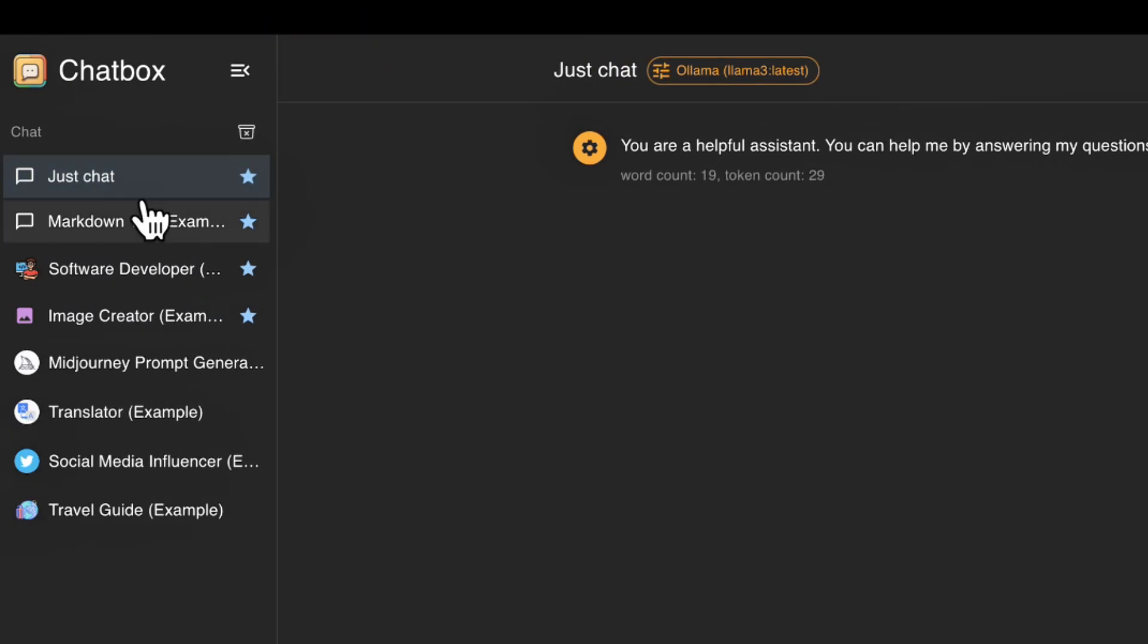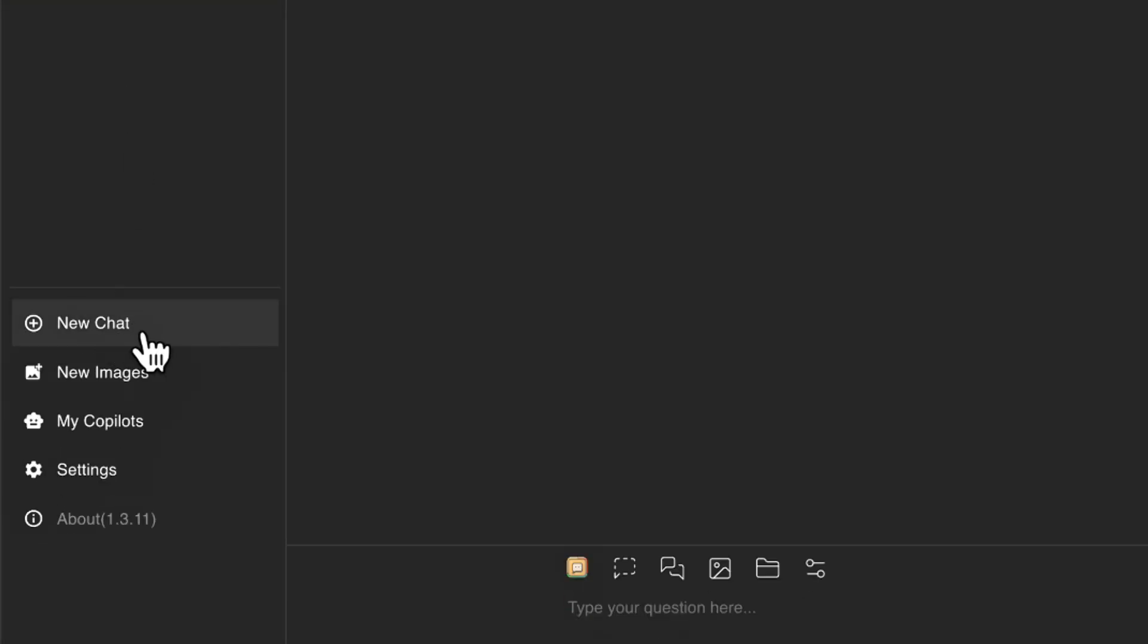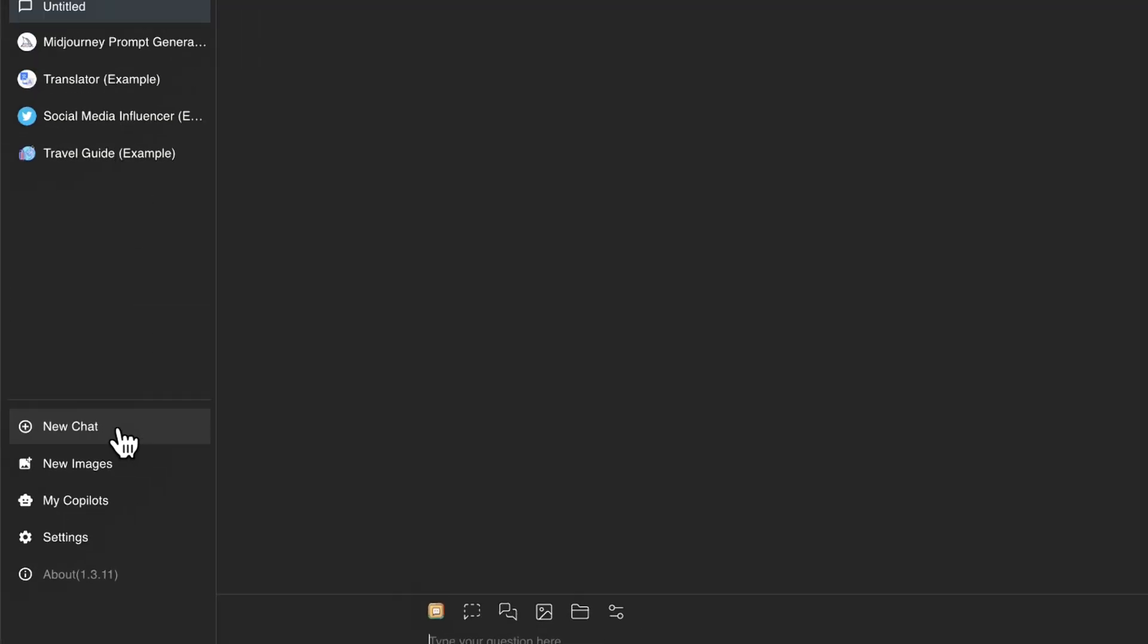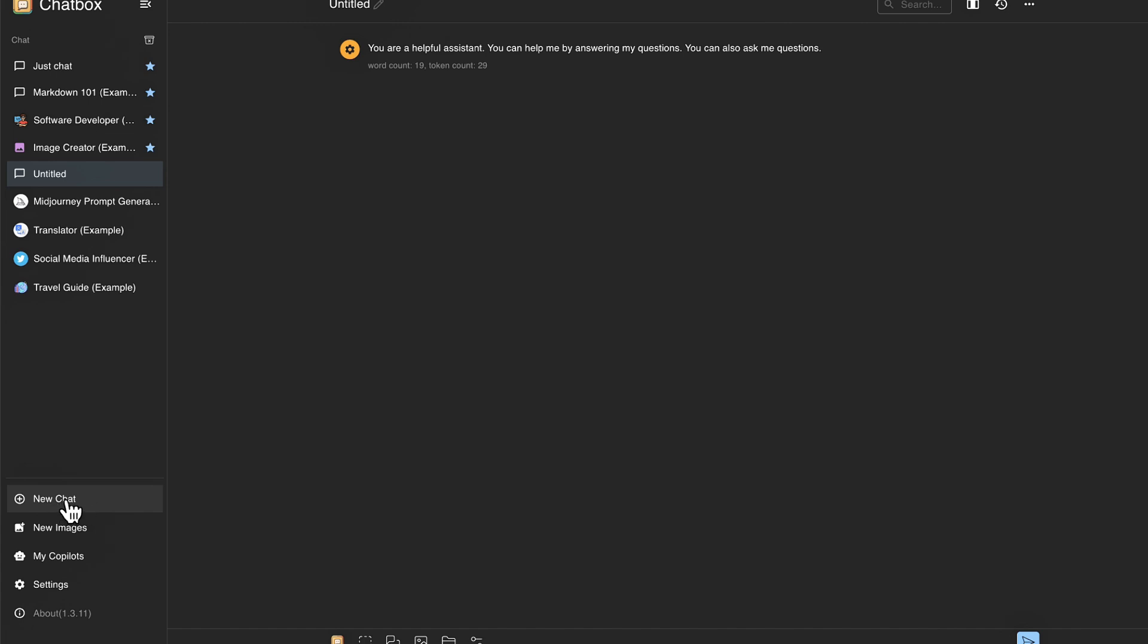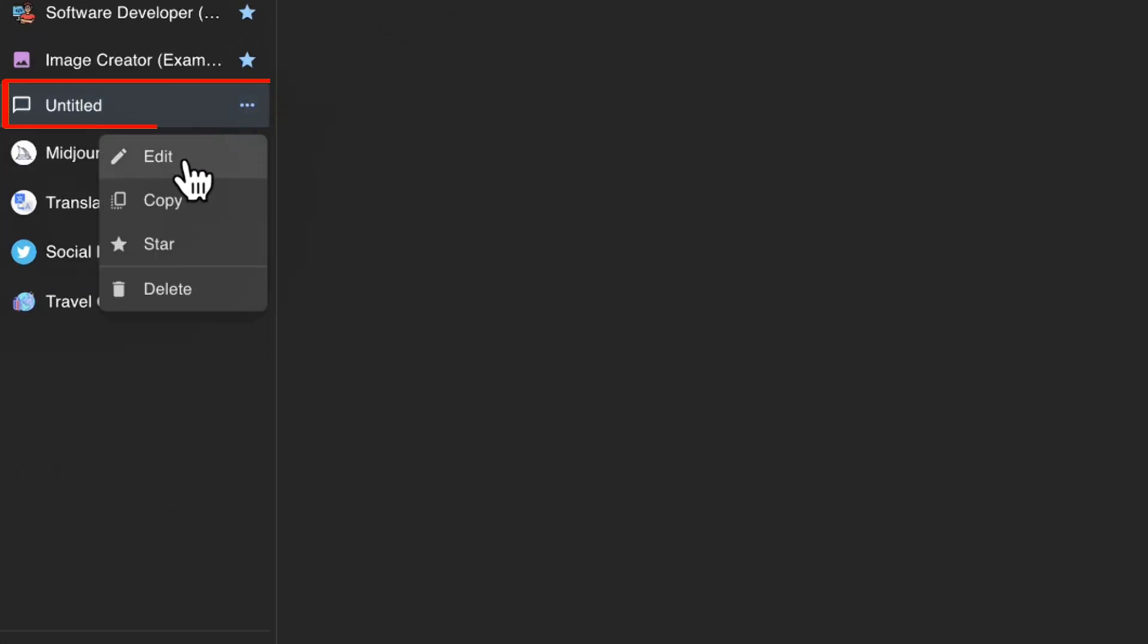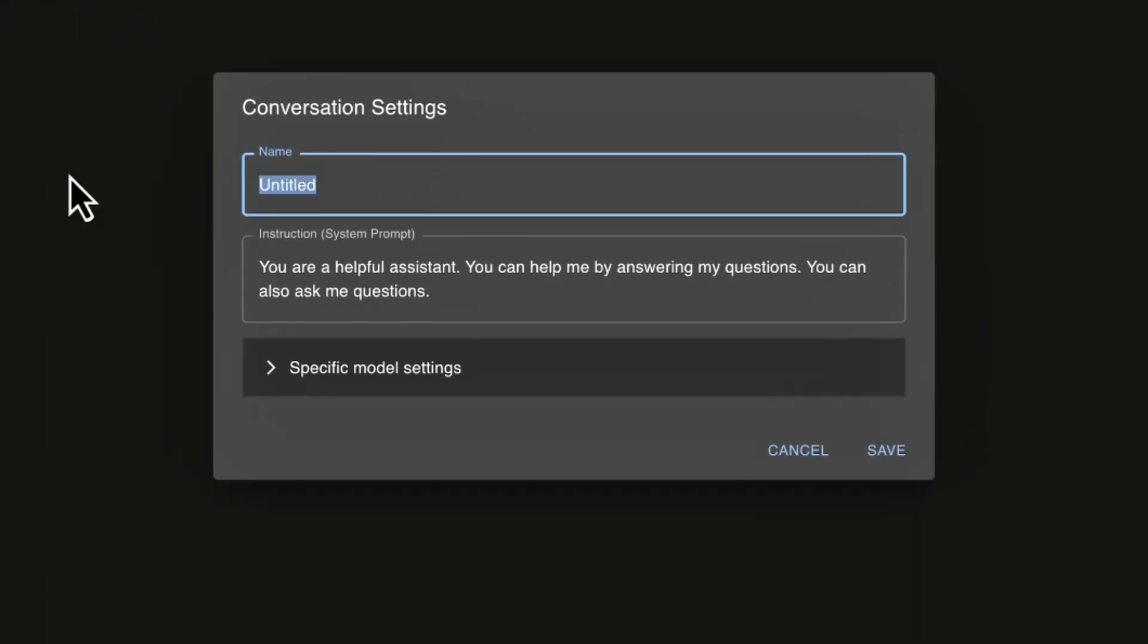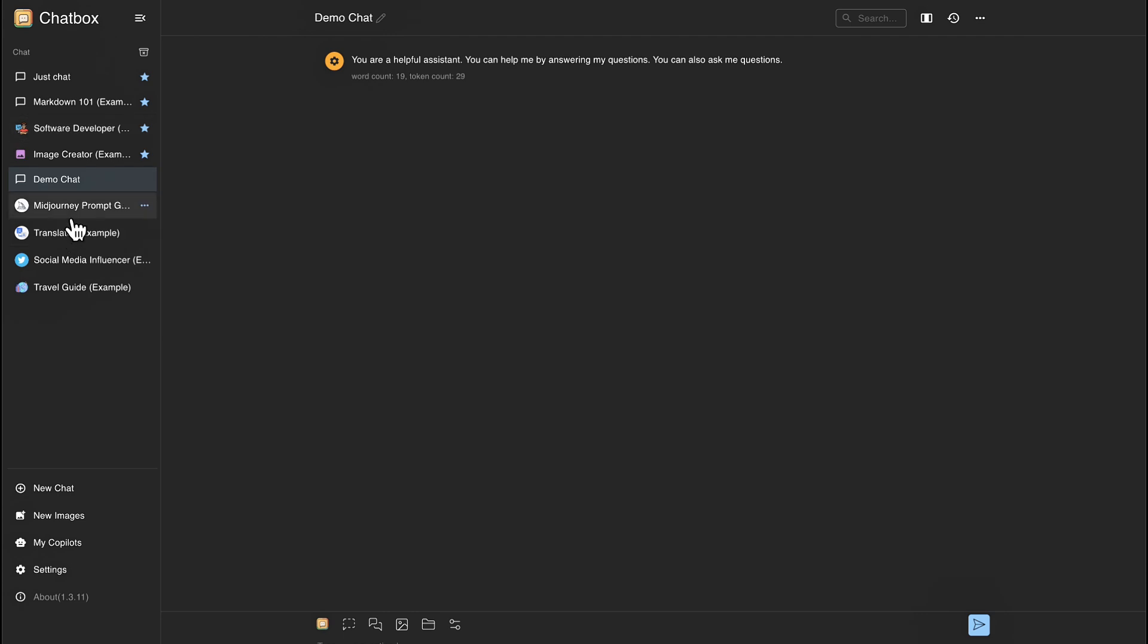And if we go over here to the left hand side, we can see that there's some built in prompts that chatbox gives us when we first installed the application here. And if we go further down, we can see that we can also create a new chat. So if I click here, I can create a new chat. And you can see this untitled chat here. Now we can come here and click edit and name this chat. So I'll call this demo chat and click save. So that's how you can create a new chat there.